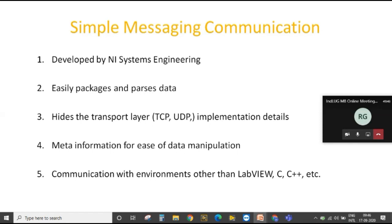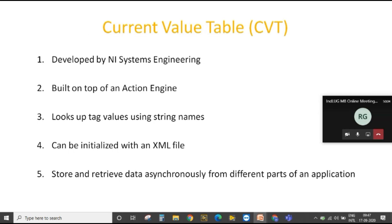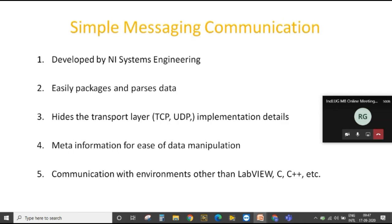Both topics I have chosen are related to data communication. When you are doing large-scale applications and talking to multiple systems, communication plays a very critical role and your communication system should be very robust. Simple Messaging Communication is a library for talking to systems within a network.